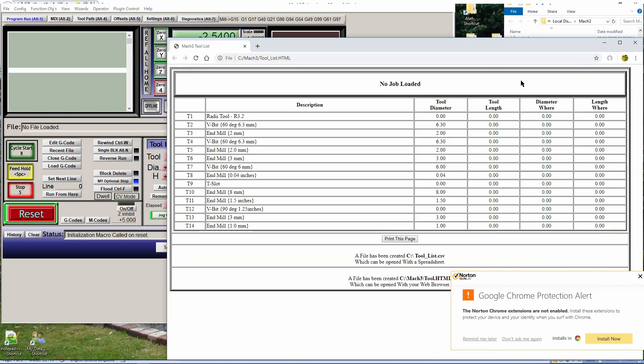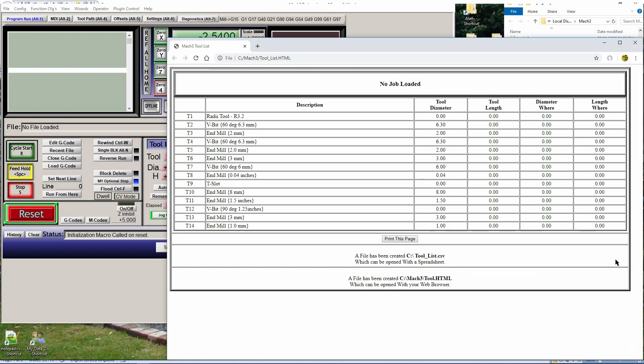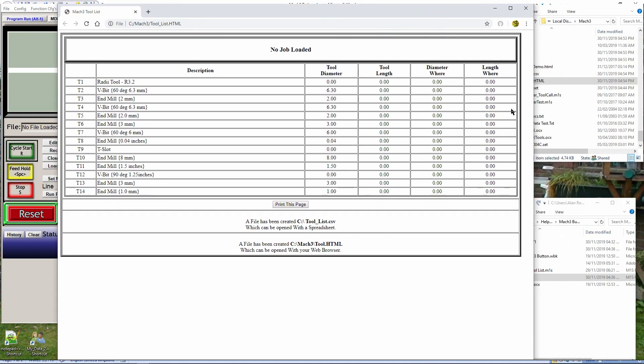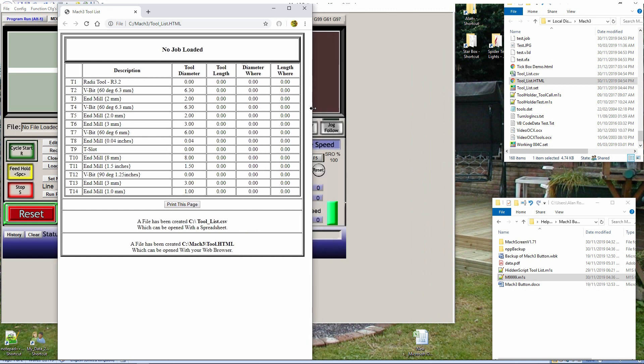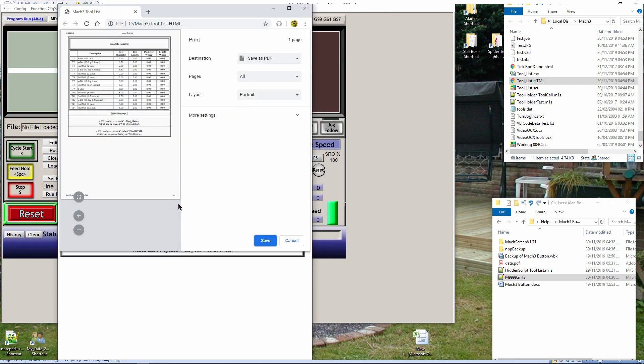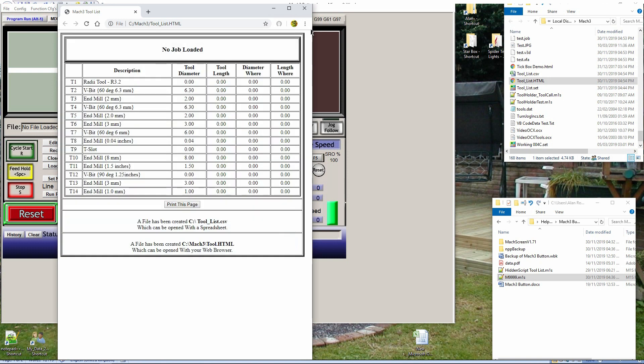However, that is not the end. In your C:\Mach3\ folder you will see two new files: tool_list.html and tool_list.csv. If you open tool_list.html, you will see the tool list - you can even print it out.